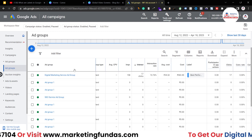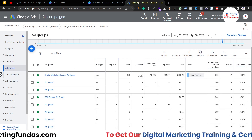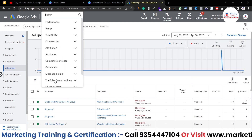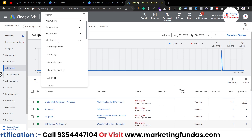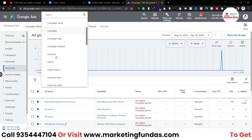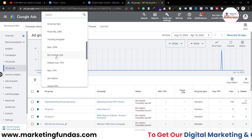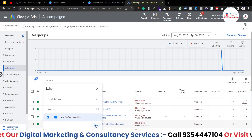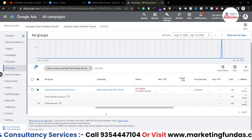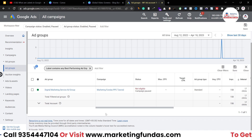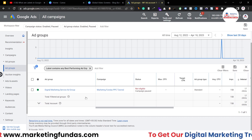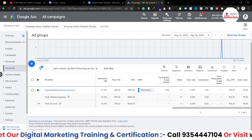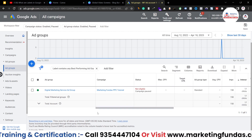You can also filter your ad groups according to labels. To do that, click on 'Add Filter', go to Attributes, and scroll down to Labels. Click on it and you can sort your ad groups by labels. You can see here the blue label — the best performing label — like this. You can create multiple labels for your ad groups and campaigns.